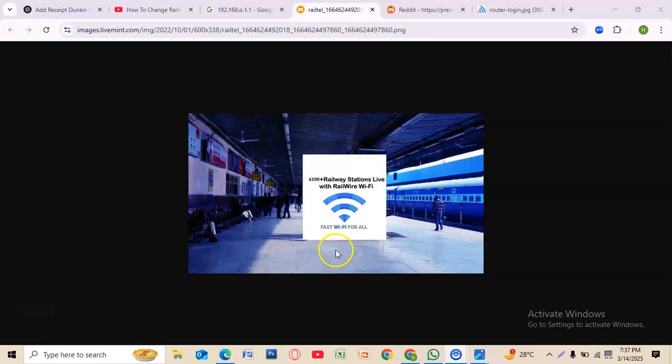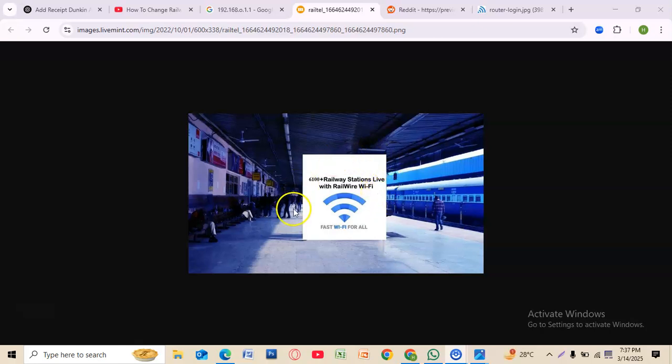Changing your password improves security, prevents unauthorized access, and makes it easier to remember. It's always a good idea to update your WiFi password regularly to keep your connection secure.